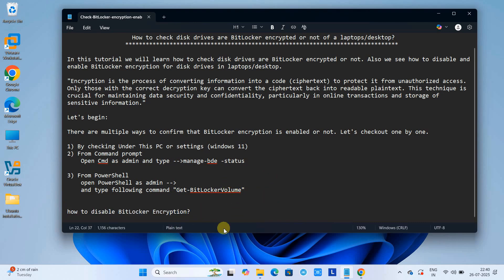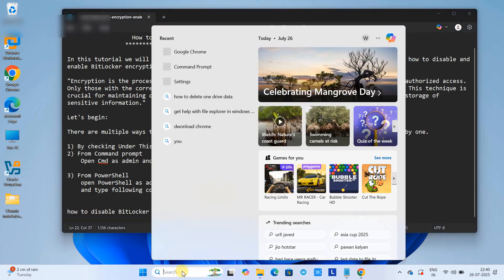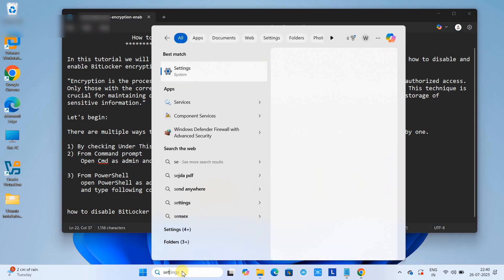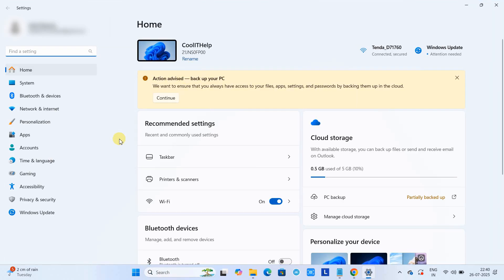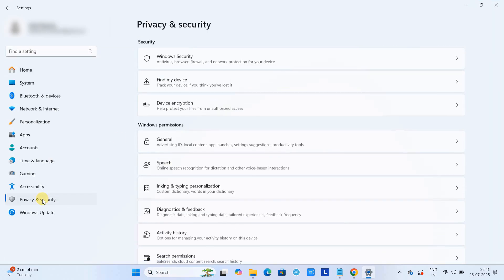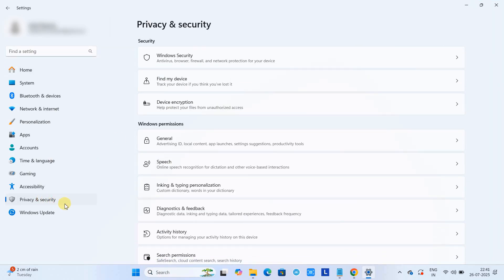So friends, these are the three ways which I have explained to you here to check the BitLocker encryption status for your drives. Now we will see how we can disable the BitLocker encryption for the drives quickly.